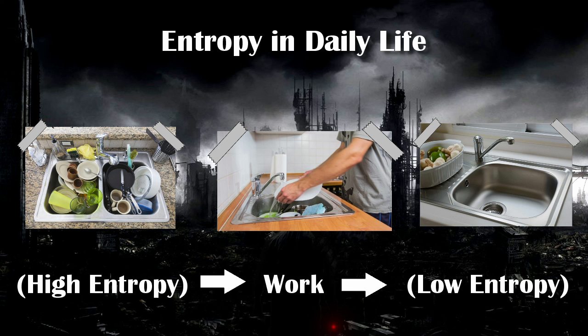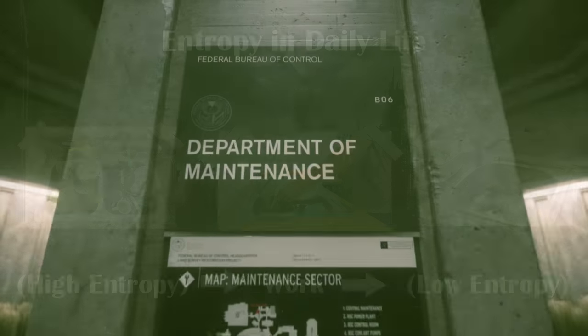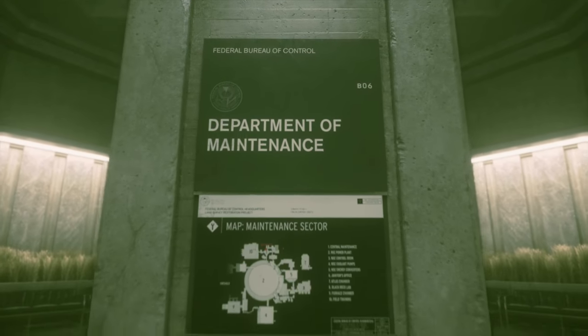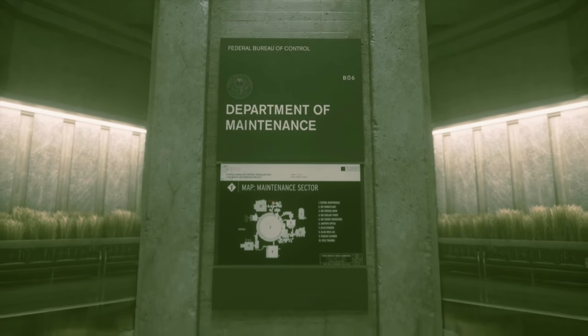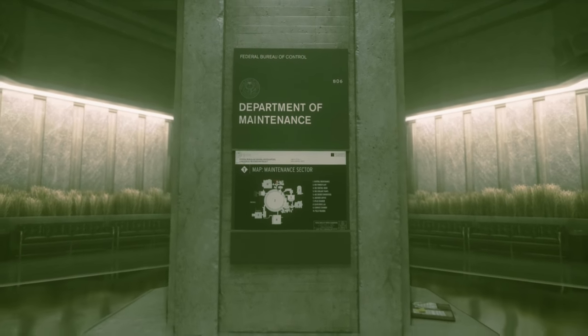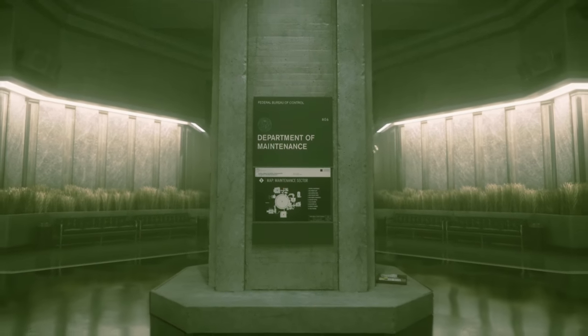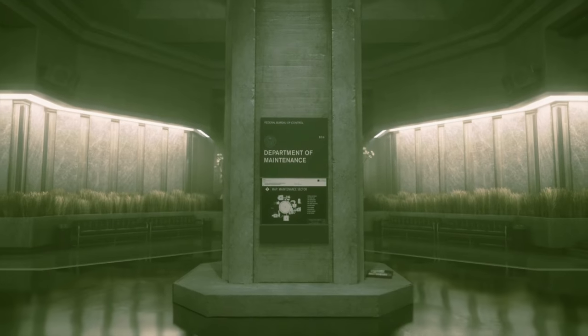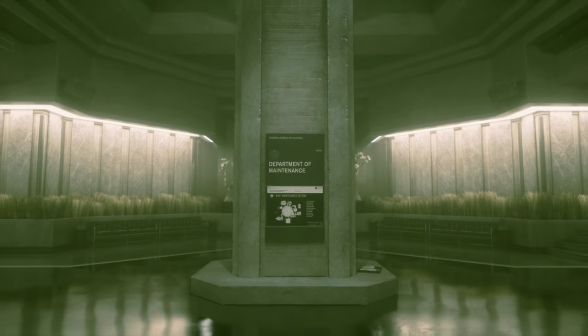Every time you do your laundry, mow the lawn, clean the toilet, or go to the gym, you are waging an endless war on entropy in your day-to-day life. Ahti the janitor, and those who reside within the maintenance sector, spend their lives fighting against entropy in one form or another.